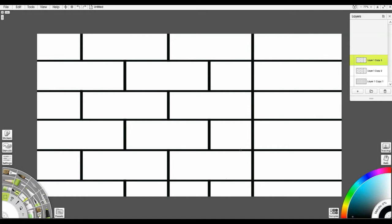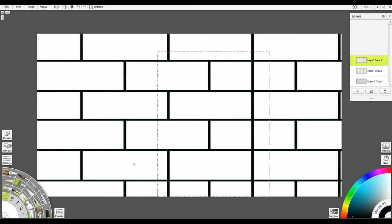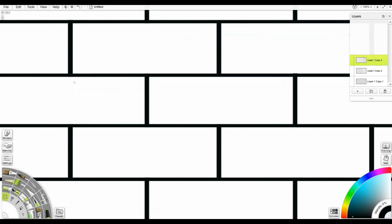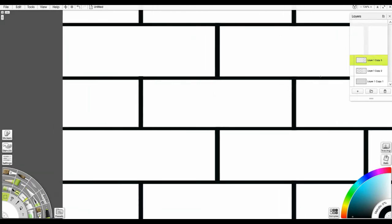Then I made a copy of that layer, transformed it, and scooted it over so that I aligned it with this section right here, so that all of that is there. Then I went in, selected that one vertical line, deleted it, and then did a little bit of cleanup to just make sure that I'm getting rid of all of the extra lines so that I have everything done up here.